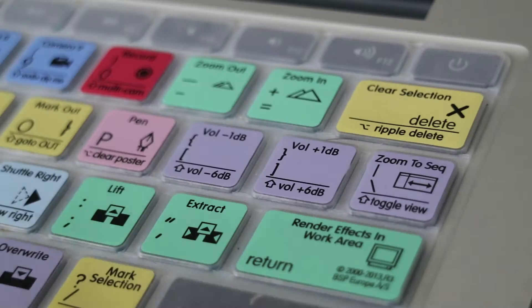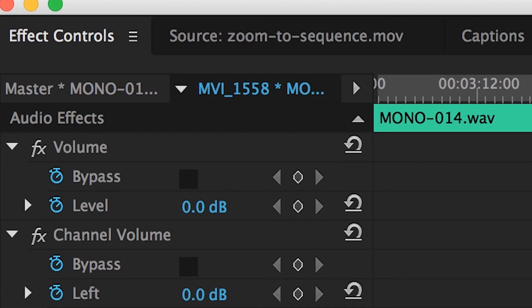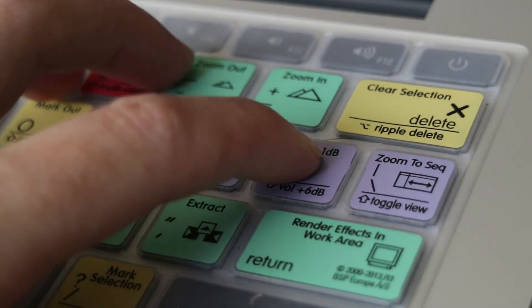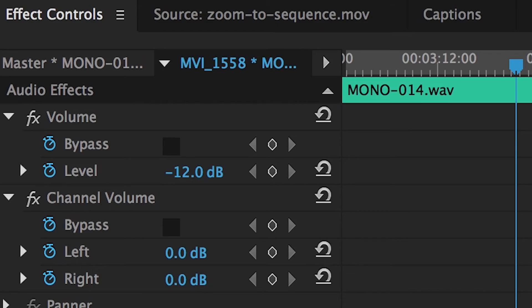So right now I'm on this audio track — if I hit shift and left bracket it'll reduce it by minus six decibels, and if I hit it again it'll become negative twelve decibels. I can bring that back up by hitting shift and right bracket, and now you can see it's at zero again.